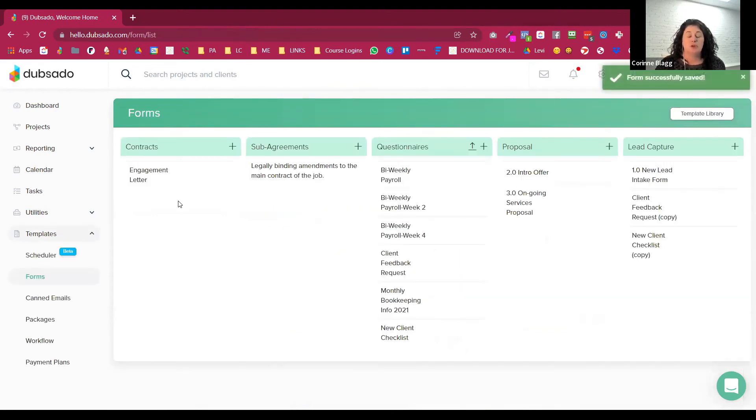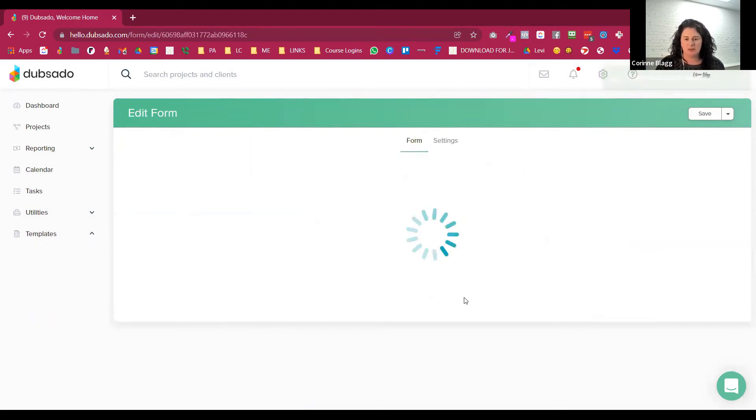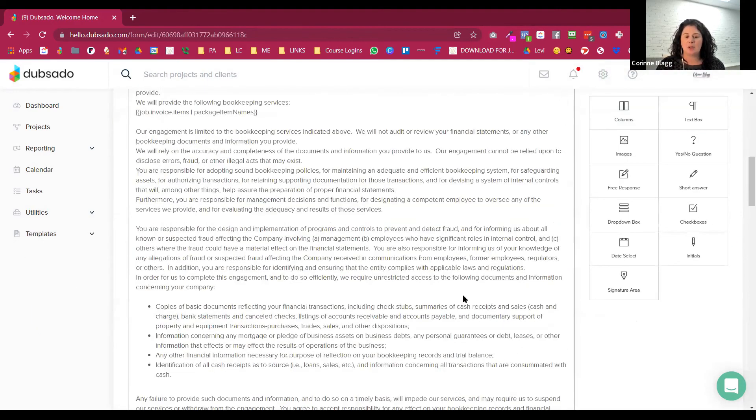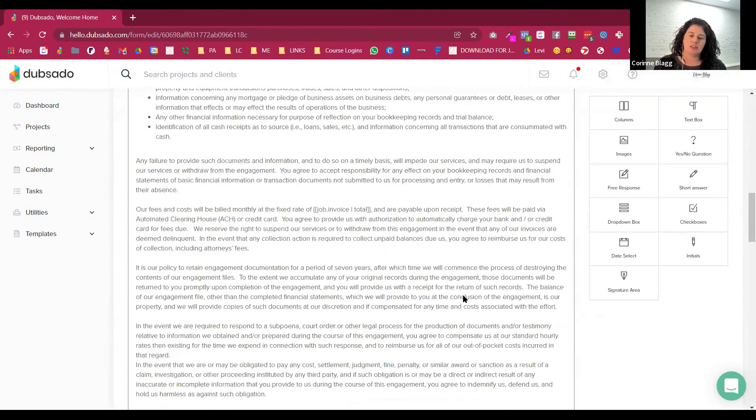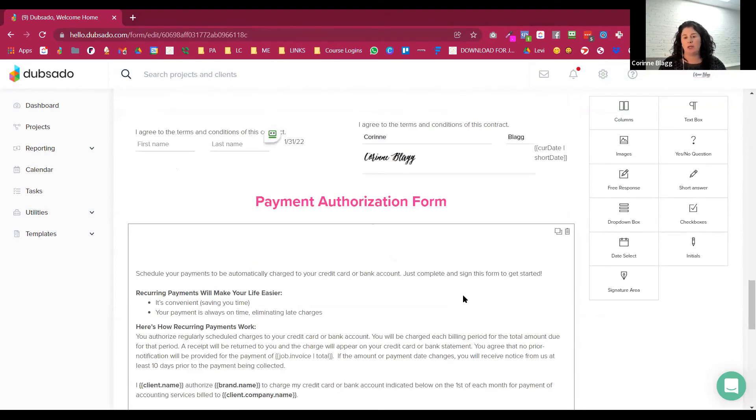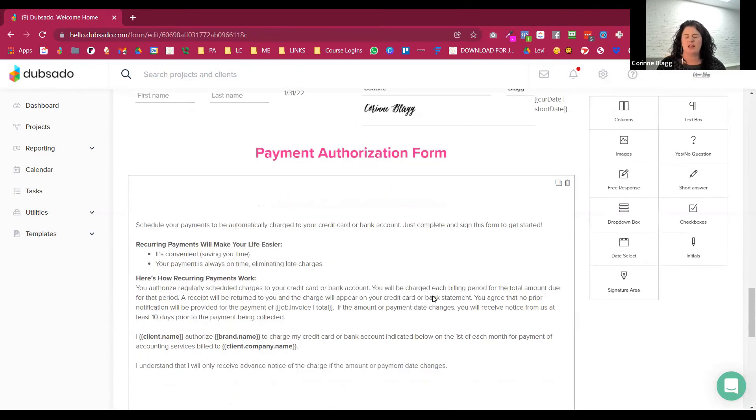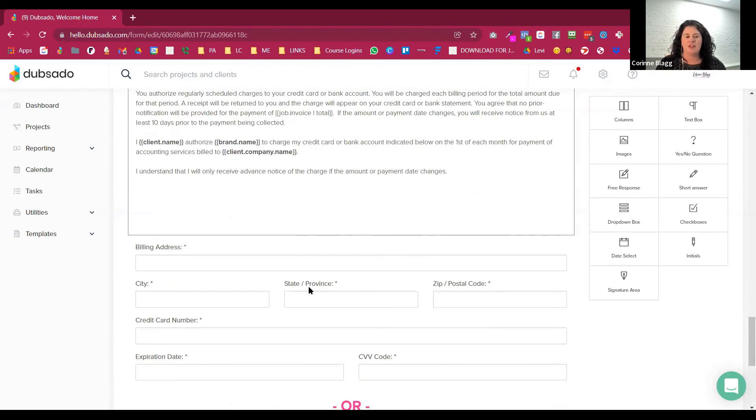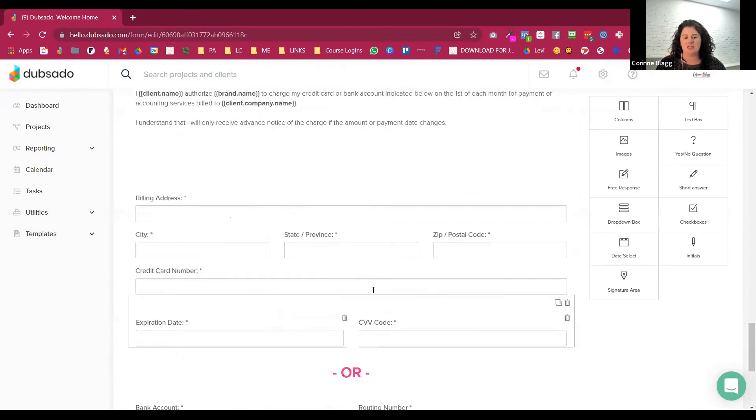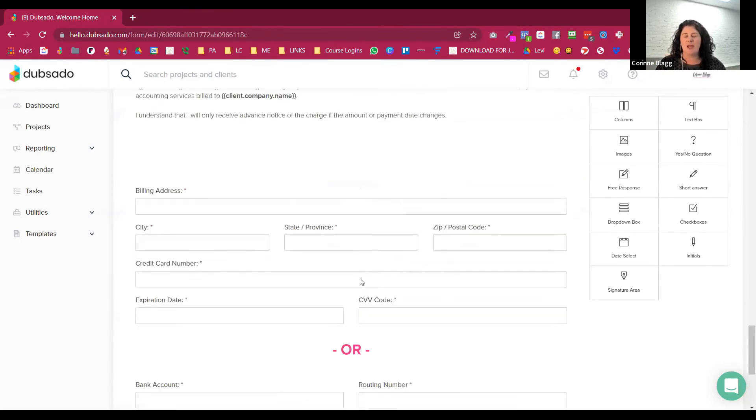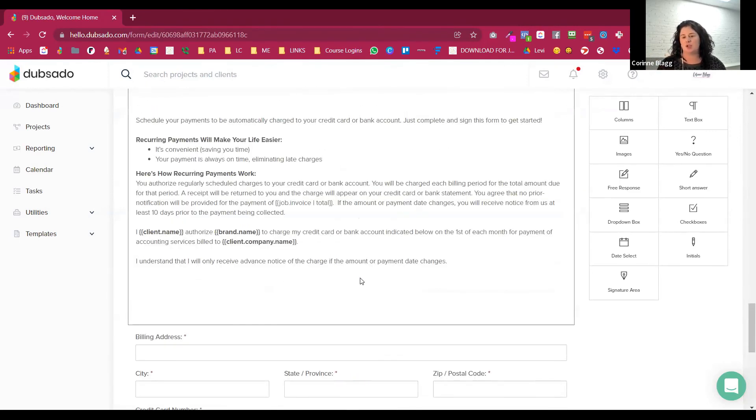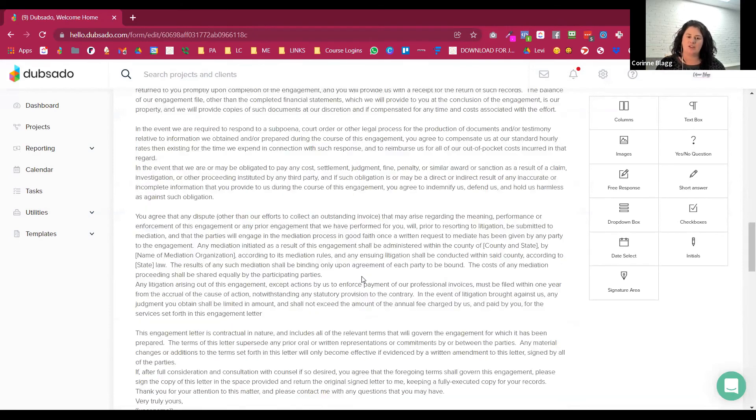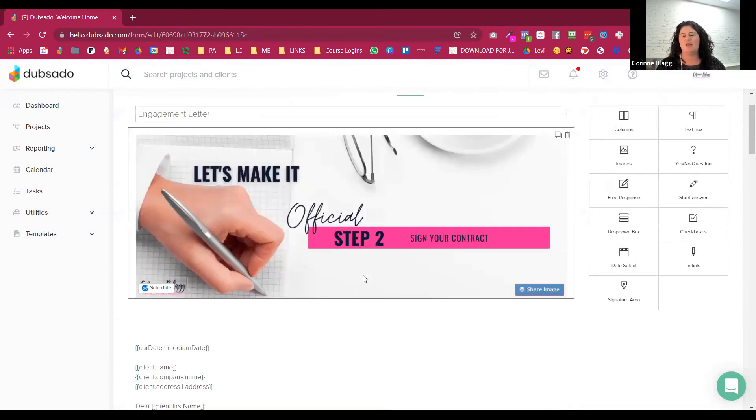So in that proposal bundle, they'll get the letter of engagement. And since most bookkeepers use QBO or basically their accounting software to send to do the recurring billing, we put a payment authorization form at the bottom that allows us to collect all the information here and then switch over to QBO or the accounting software you're using and then set up recurring billing.